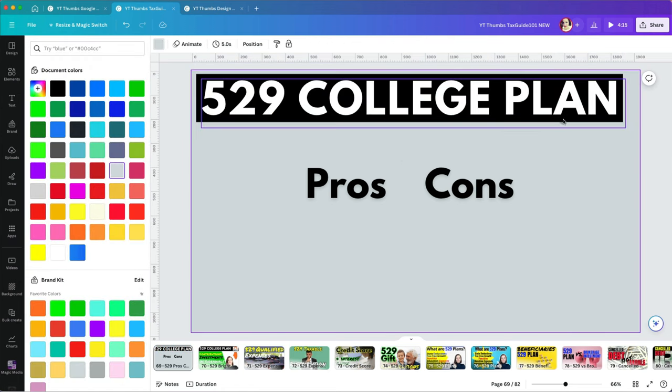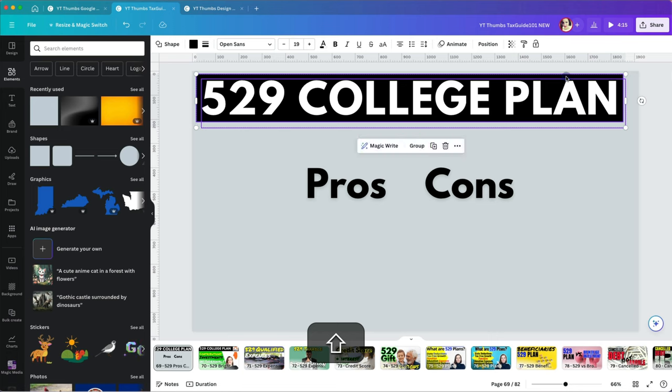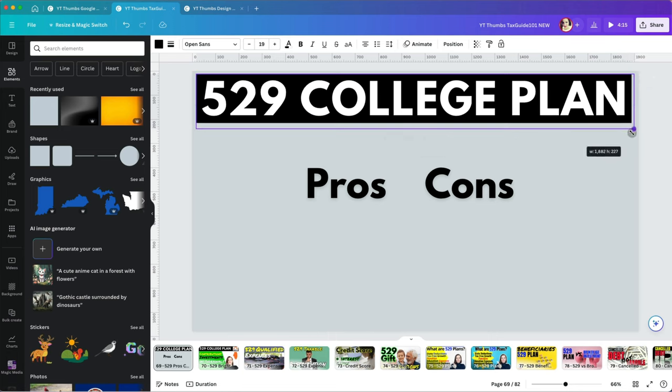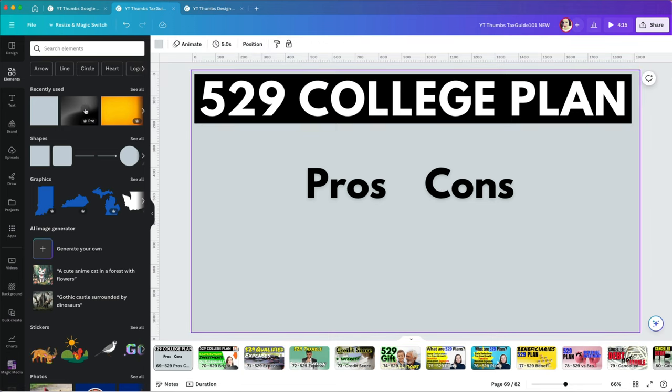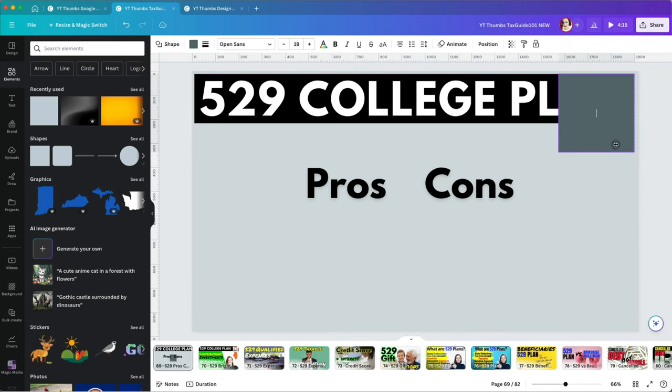Final touch is to select the text and background and group it so you keep them together while making further edits. Another thing that you can add to your thumbnails are shapes.